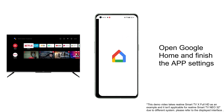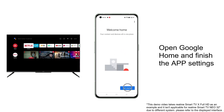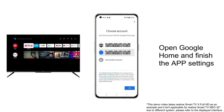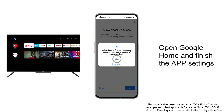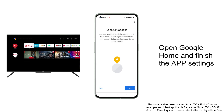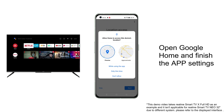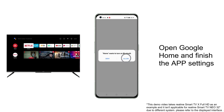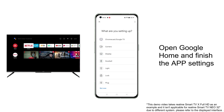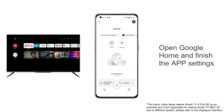Open Google Home and follow the guide to finish the app settings. Please note you can set up the app according to your actual usage — the setting steps demonstrated in the video are for reference only. Google Home will automatically search for devices connected under the same Wi-Fi.